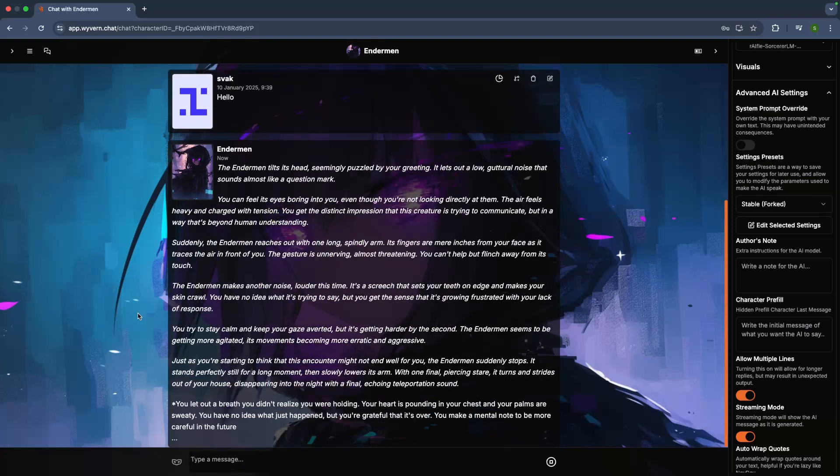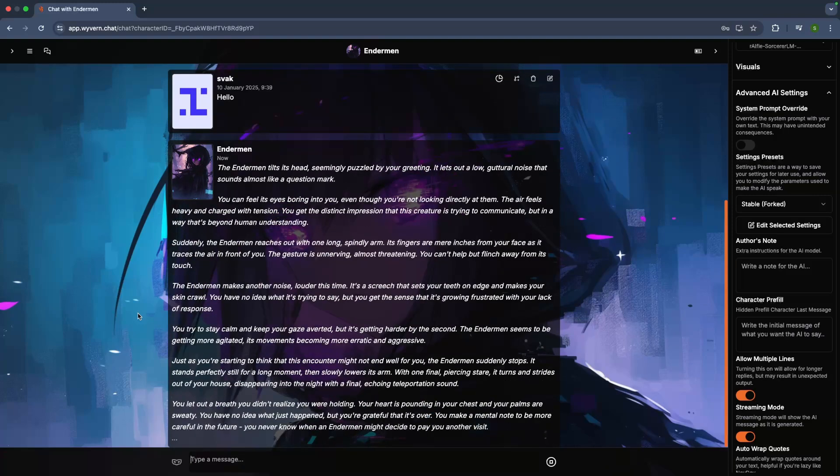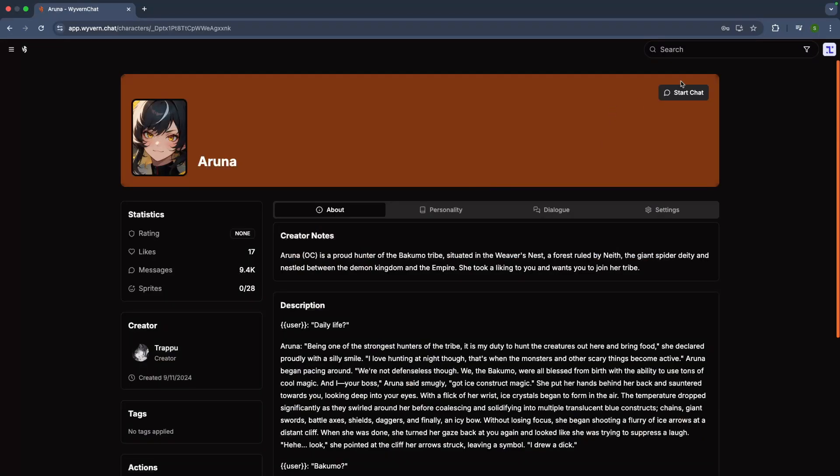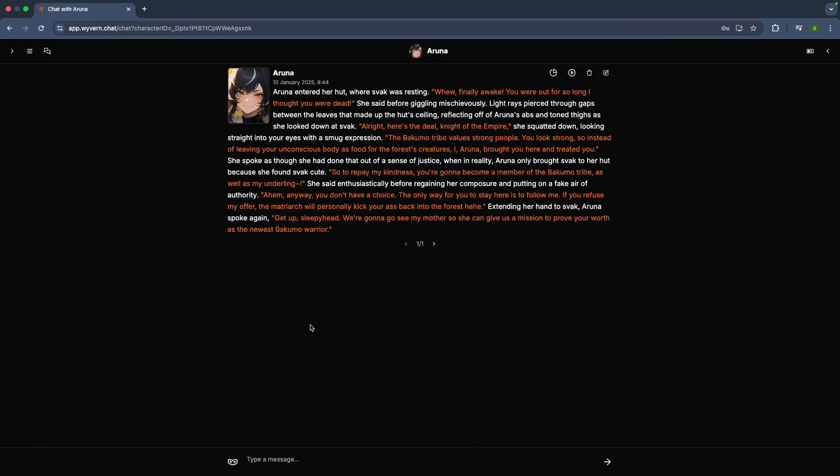Nice, that's a pretty solid response, though a bit lengthy. Let's switch it up with another card for a more interactive character and shorter replies.